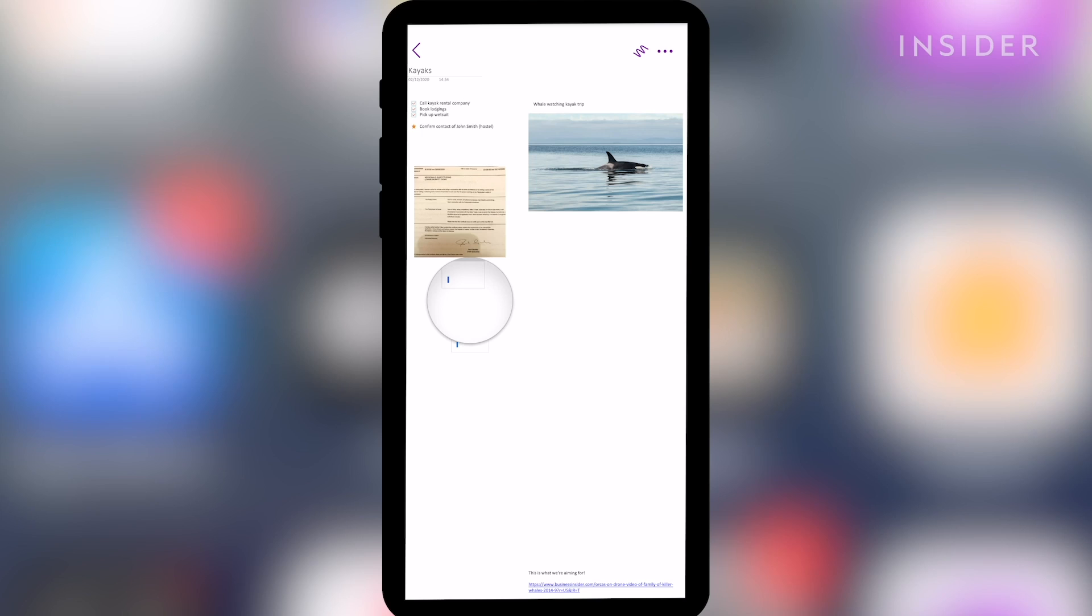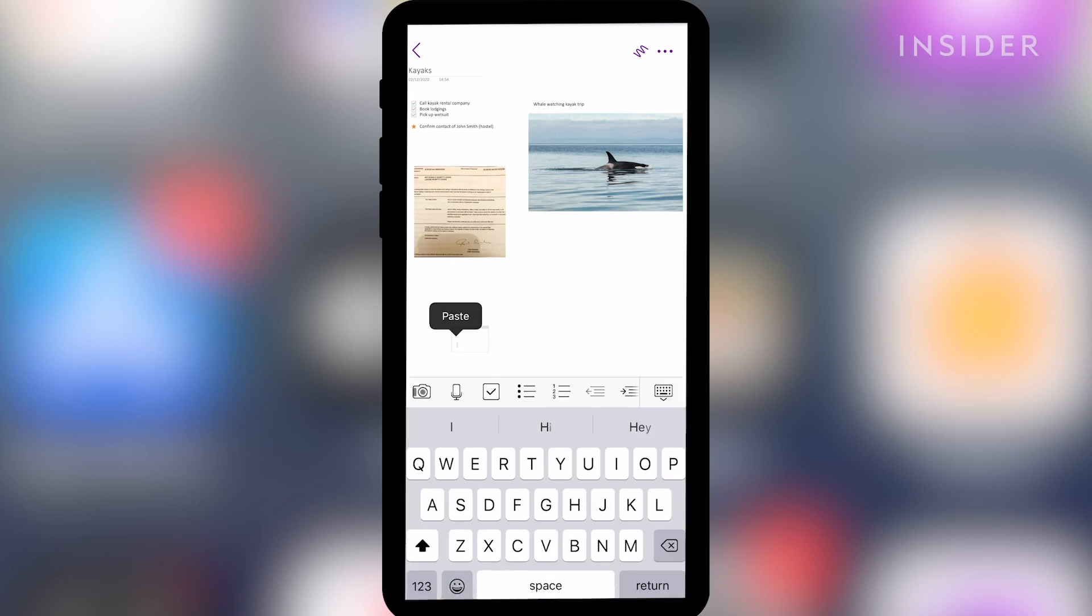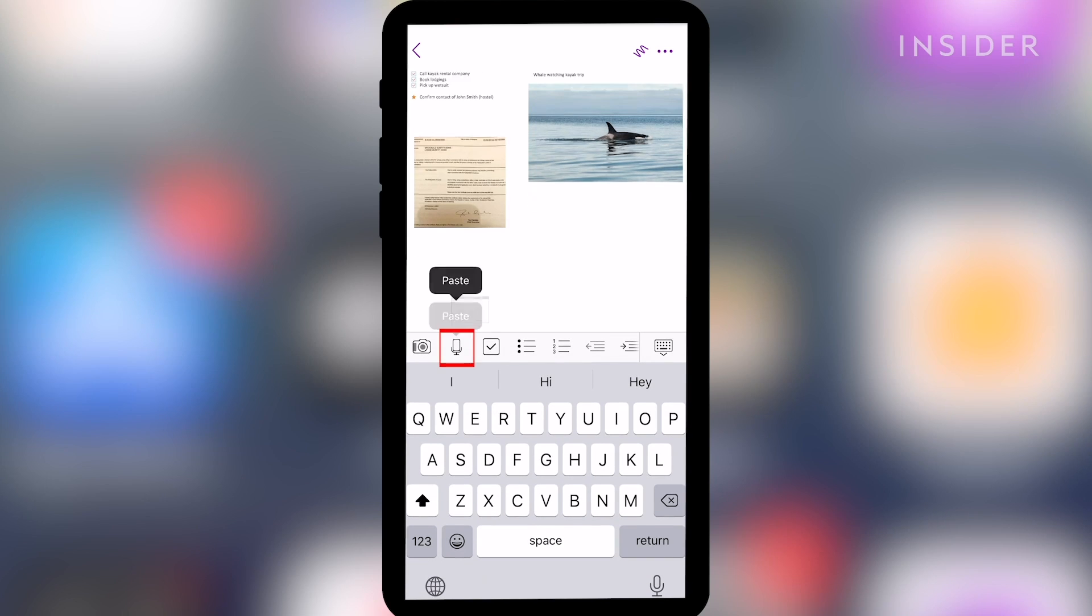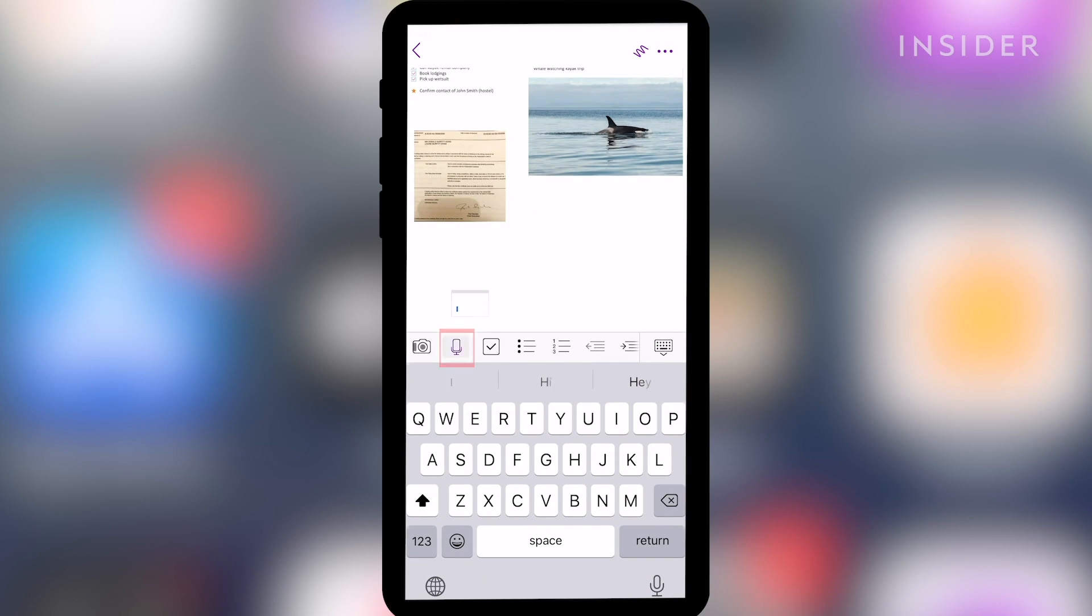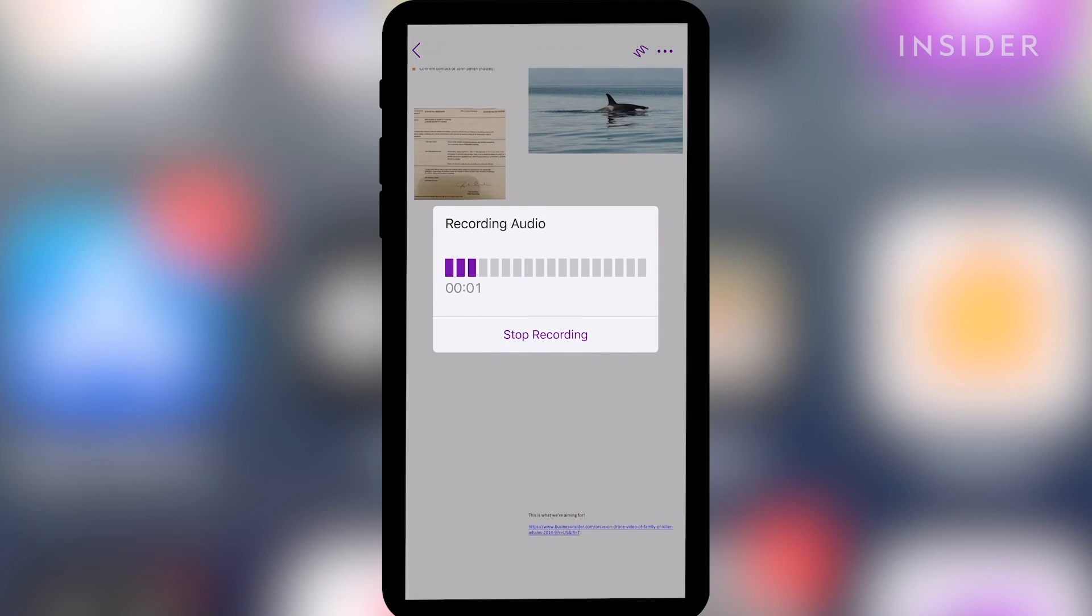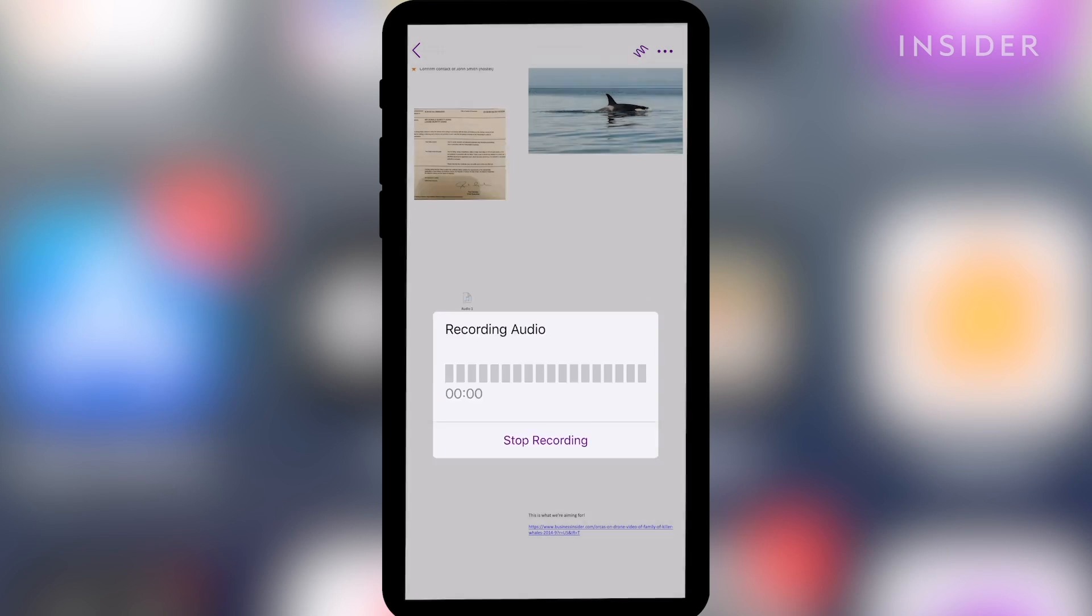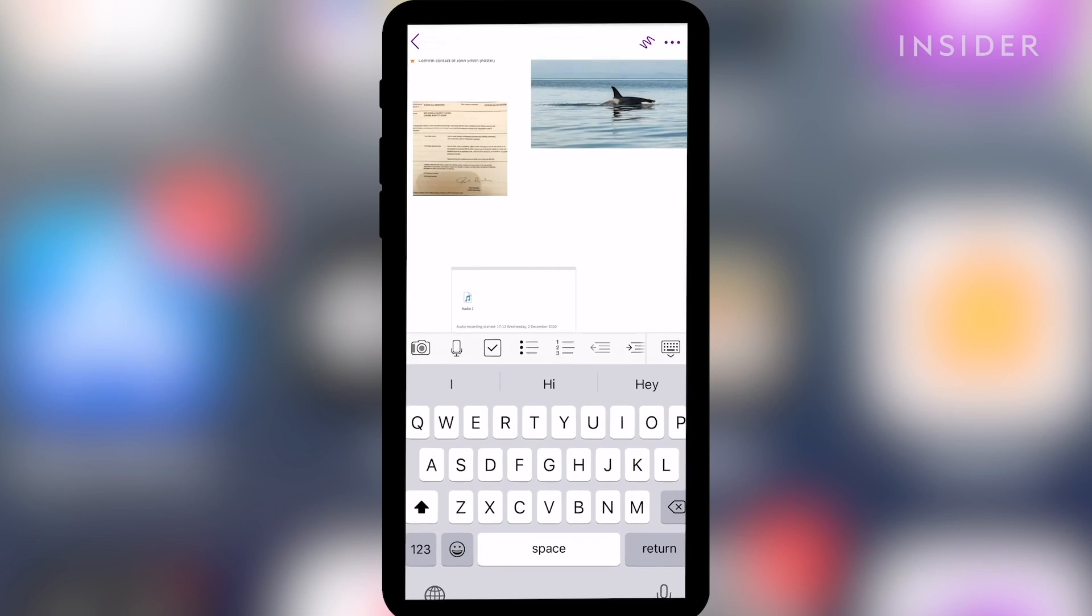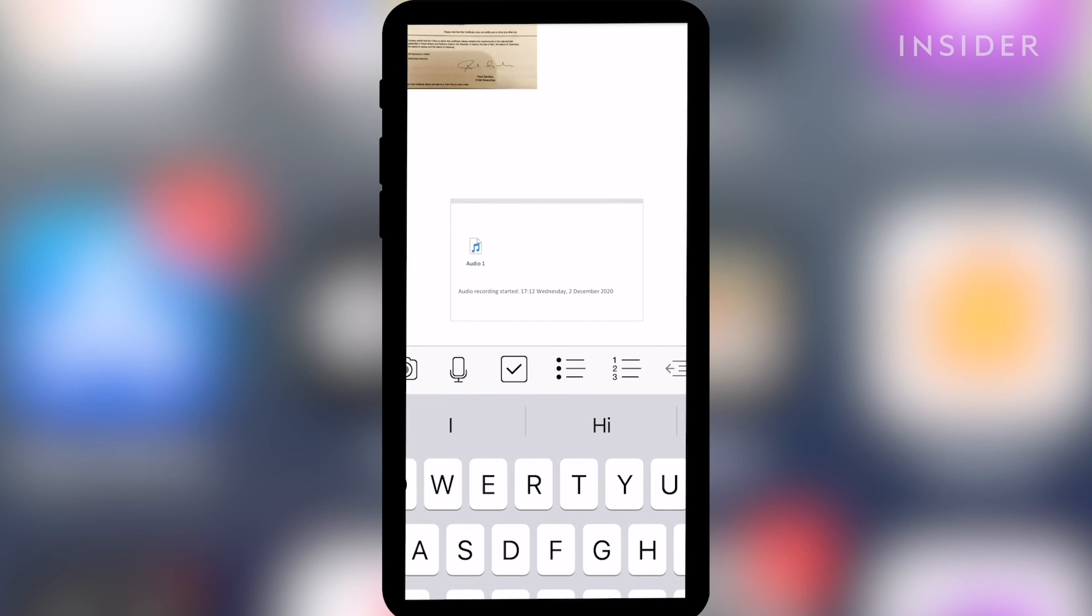Go to the page you want to leave an audio note on. Press your finger on the screen and select the microphone icon from the menu. This will start the recording. Once you are finished, click Stop Recording. Your voice note will appear on the screen.